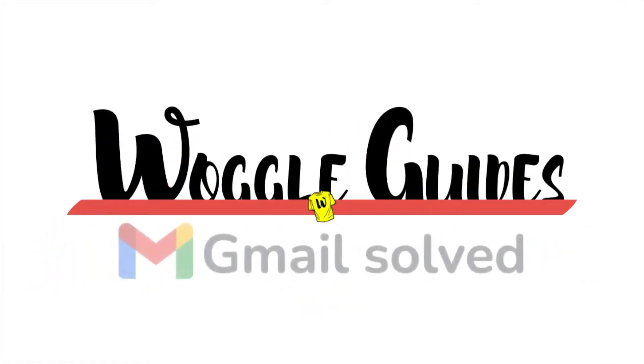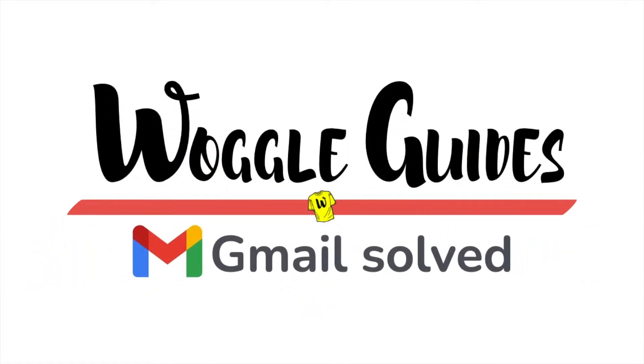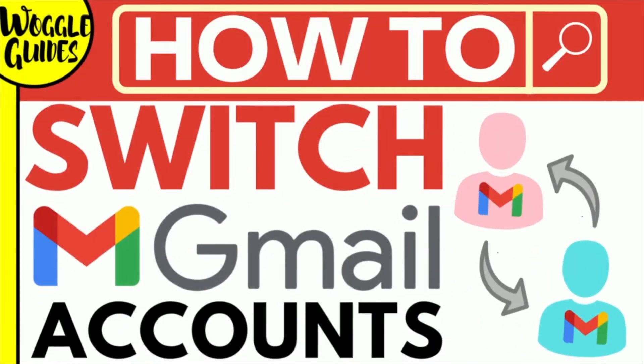Welcome to Woggle Guides. In this guide I'll explain how you can quickly switch between a number of different Gmail accounts. Let's get straight into it.